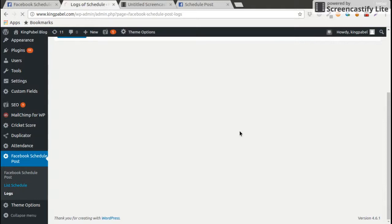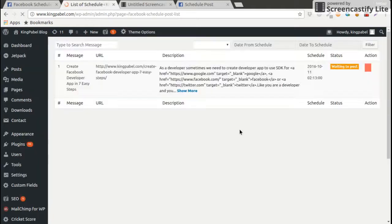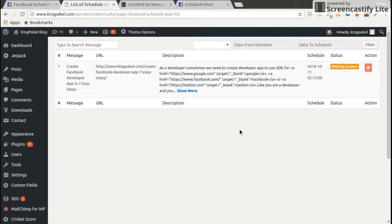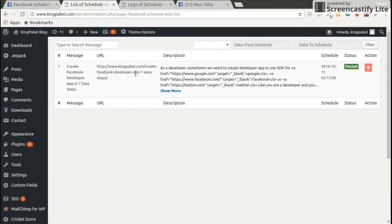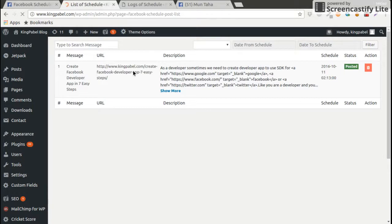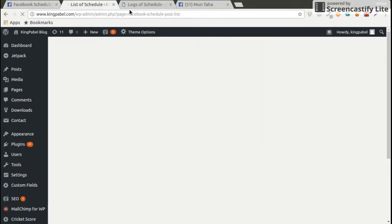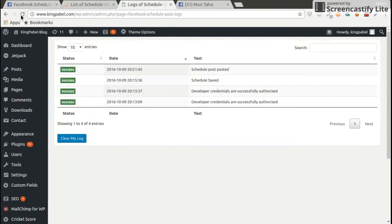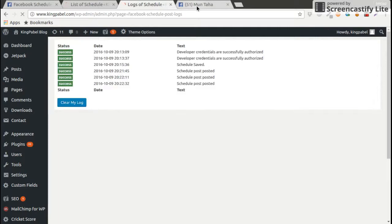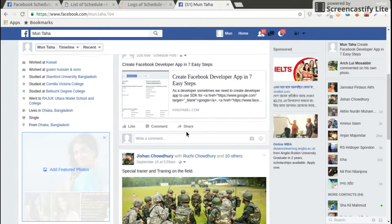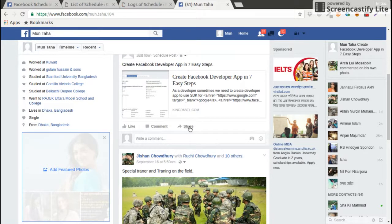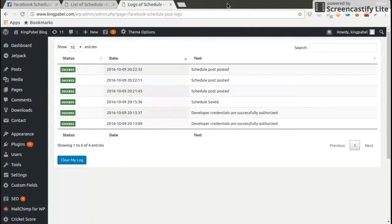Let's come on list schedule. See that our post status is already posted. It's already posted. The status shows posted and the log shows the schedule is posted. And see on Facebook it's also shown, it's posted. So this plugin is working and this is posted.